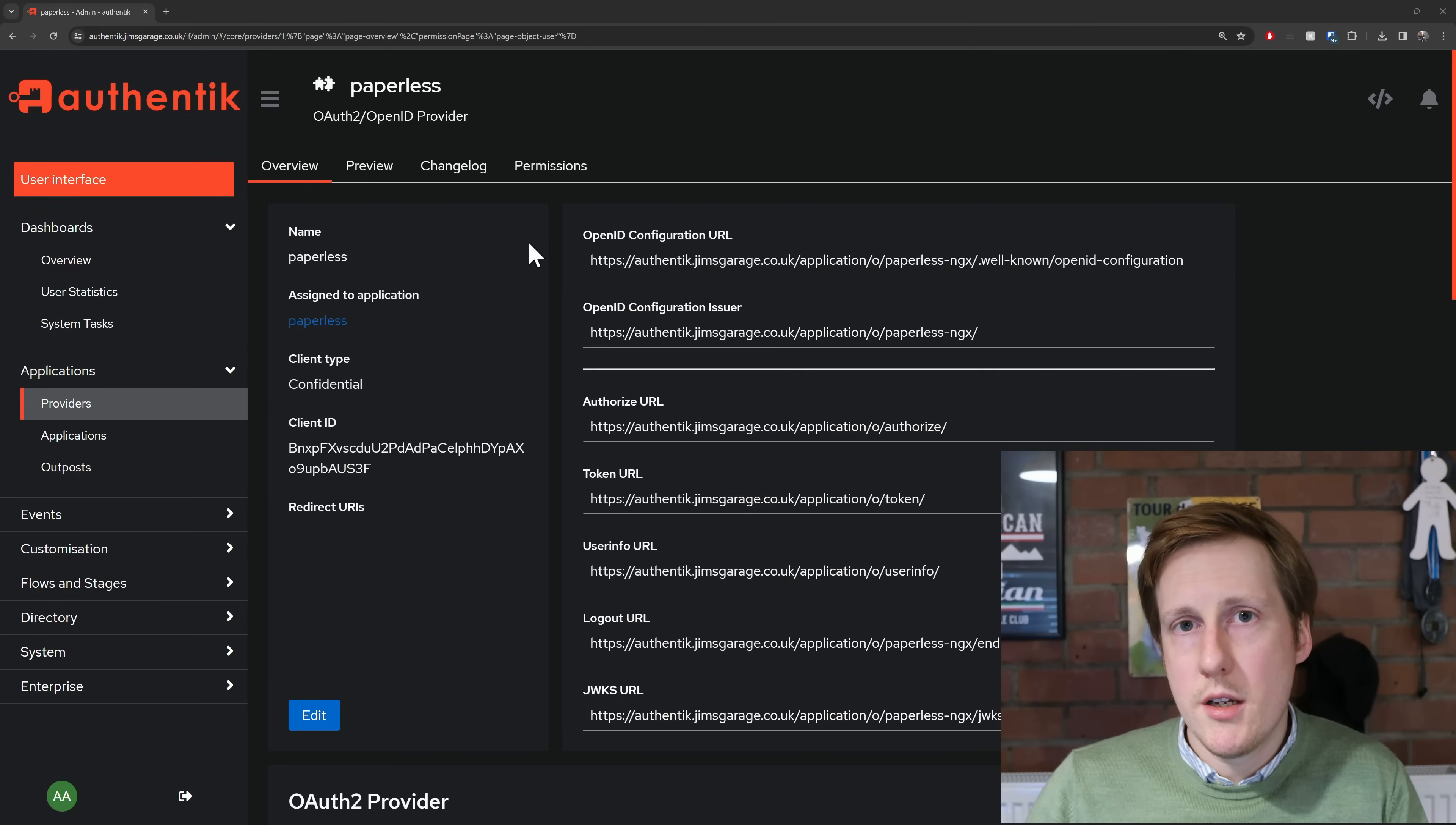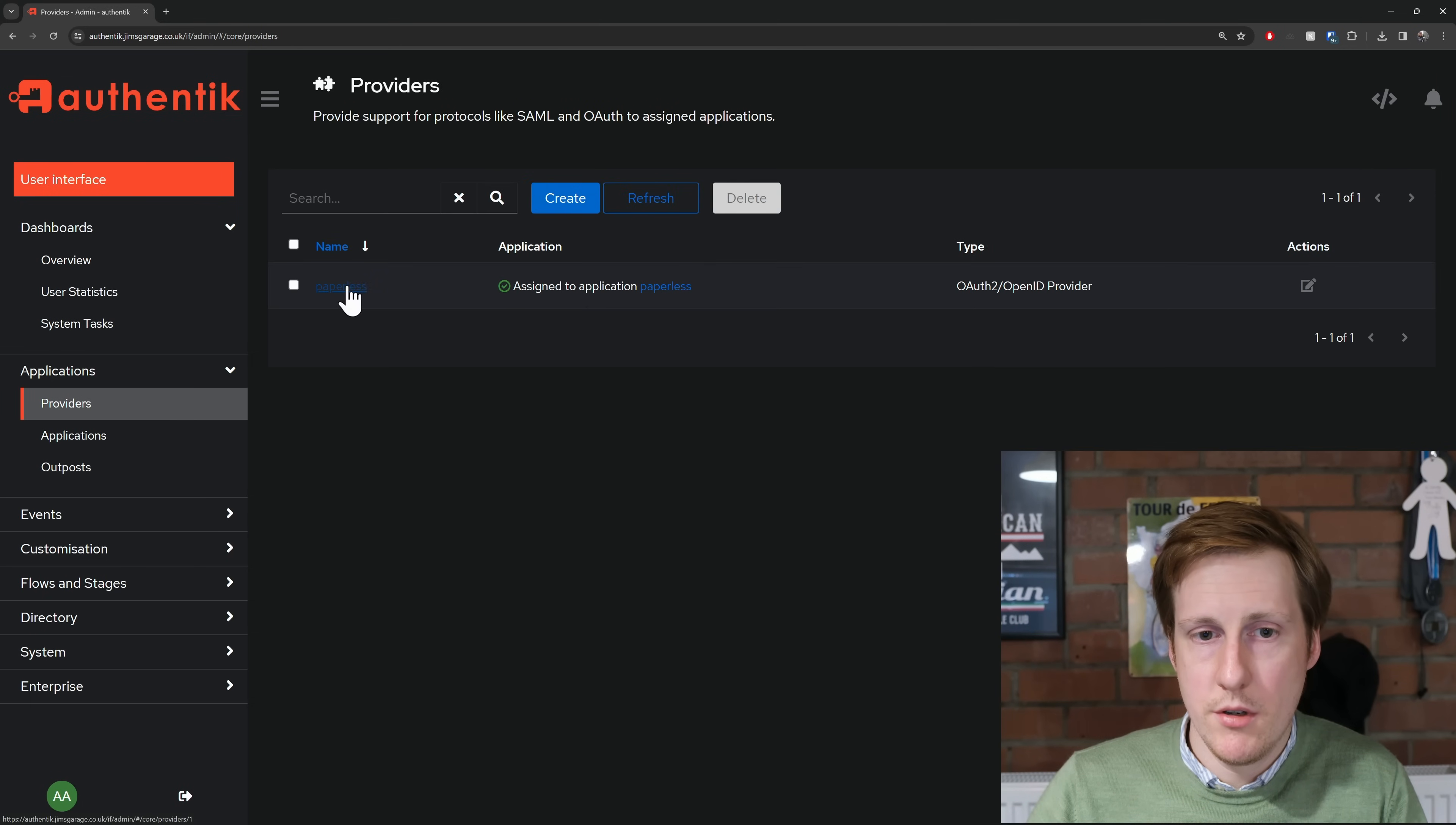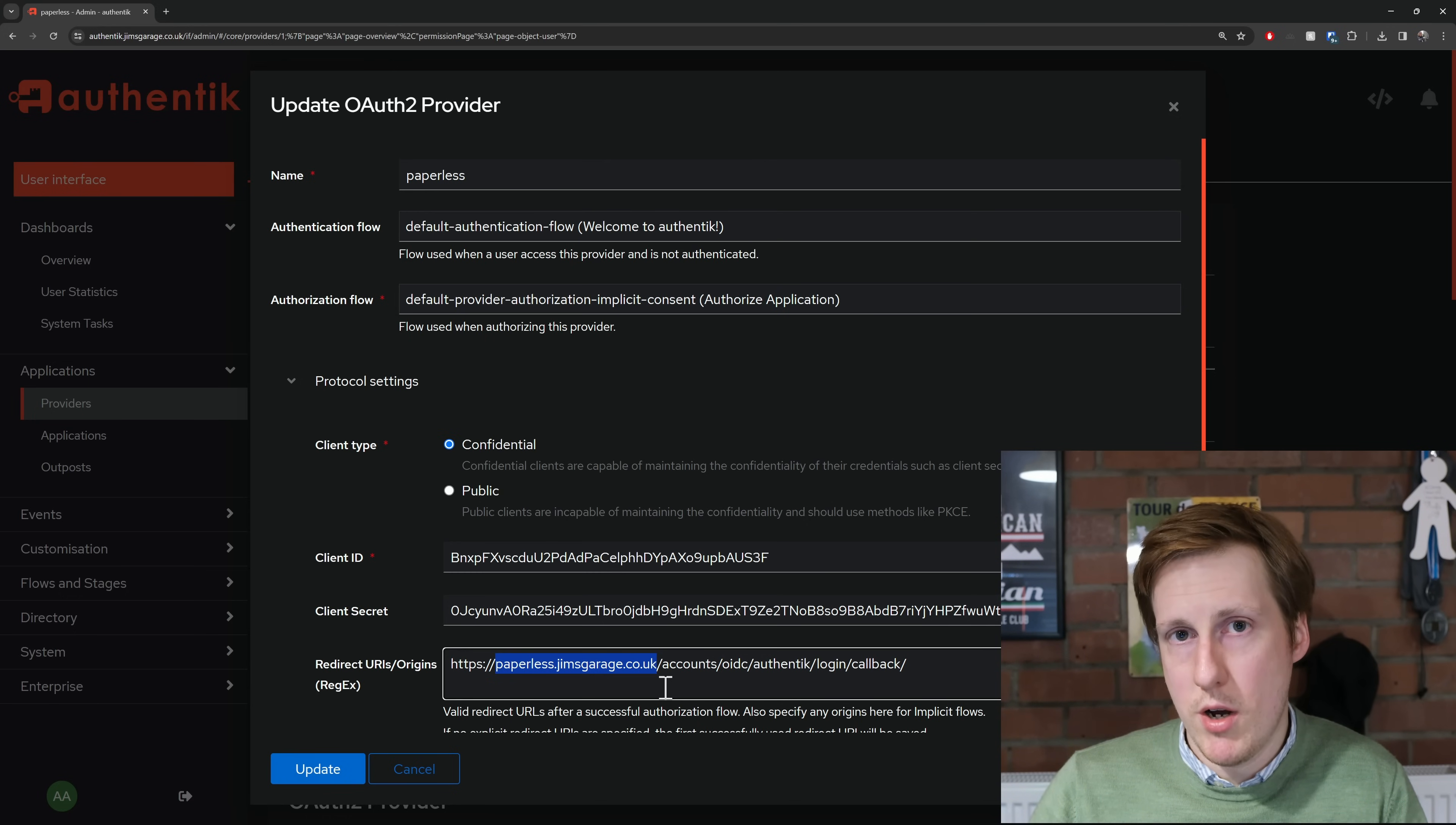So over in my Authentik, I've created a provider. I've simply called it Paperless. I've created an application, conveniently named Paperless, which uses the provider that I just mentioned. If you have a look in here, you can see that the settings are all pretty straightforward, and if you go to the providers and click Edit on here, you will see that it gives me the client ID, which I just mentioned, and also the client secret. So you'll want to copy these and put those into that environment variable, and also you want to put the redirect URI to be the paperless URL you specified and what you have in your internal DNS record.